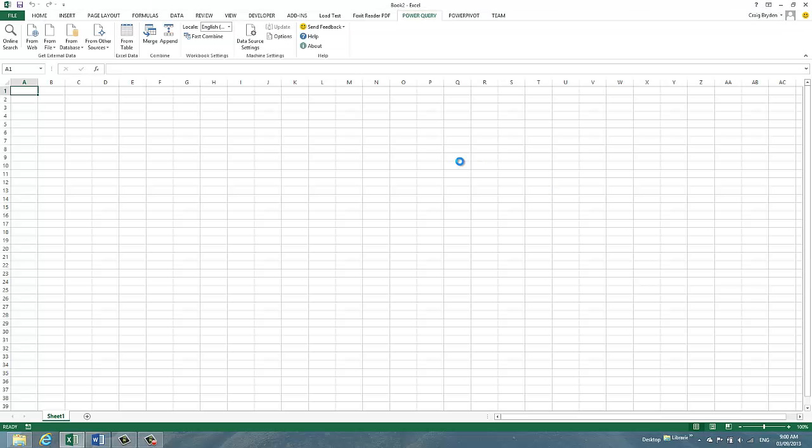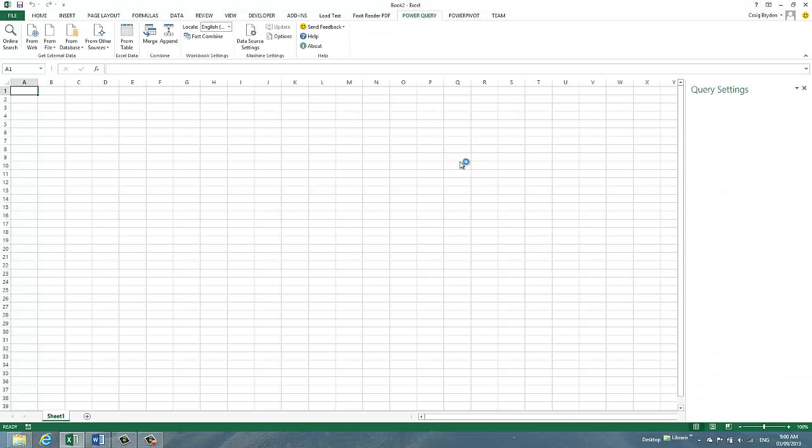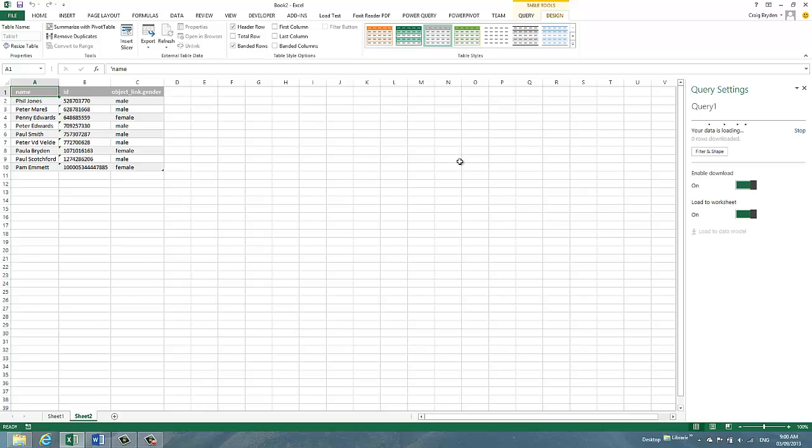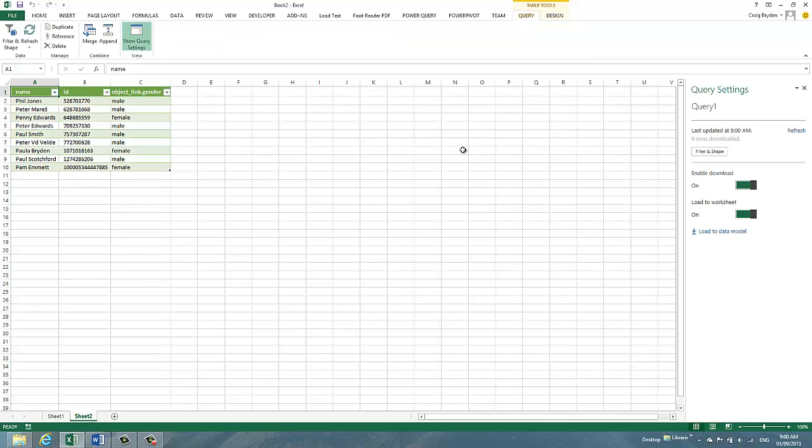If I now choose done, it returns this information to an Excel table for me as per any other data query. And there we go. So that was my first demonstration.